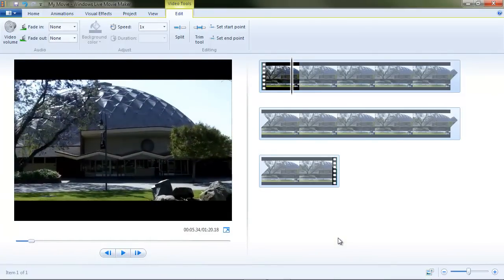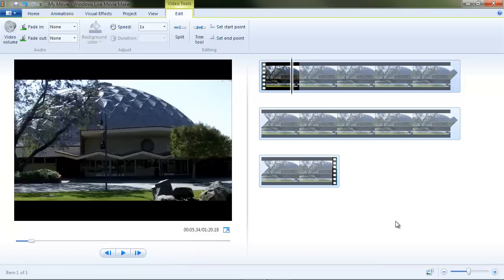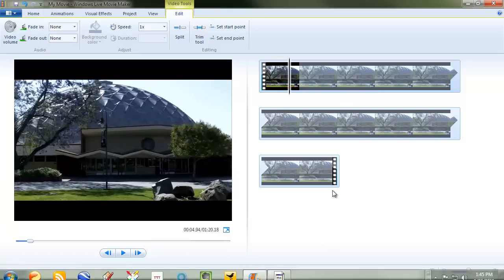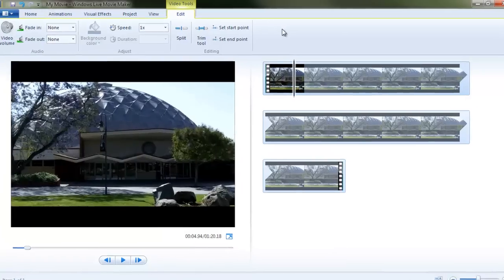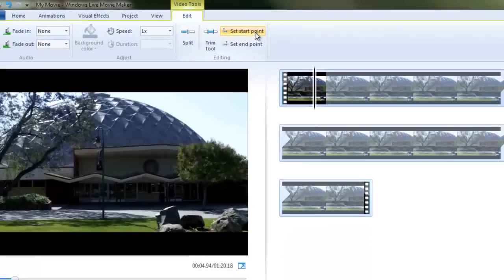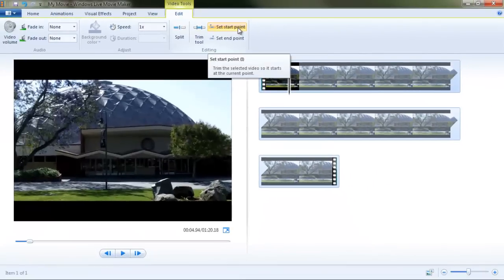One of the downsides of the program is you can't observe the audio track with the video track. There's no timeline. It's not made to be a really precise editor. But you can pretty much play this until you hear the audio start. Back it up a little by dragging back perhaps. And then on the video tools tab, click set start point to trim off the start point.